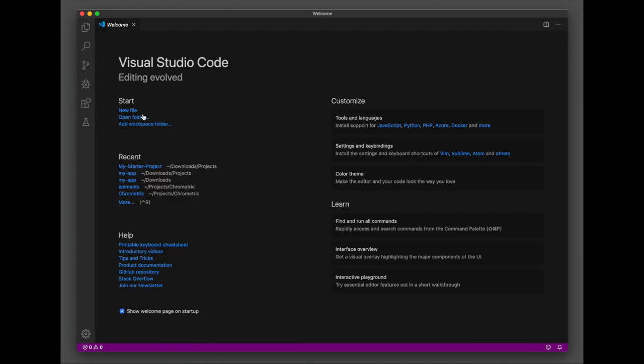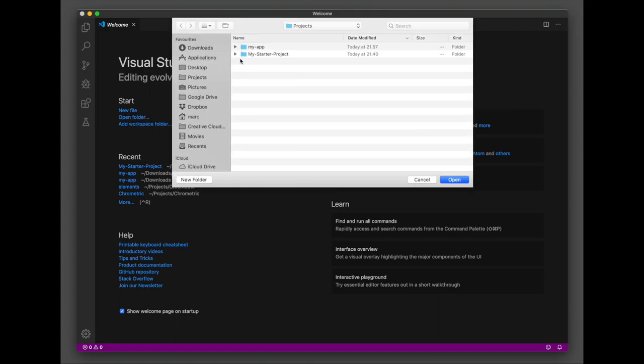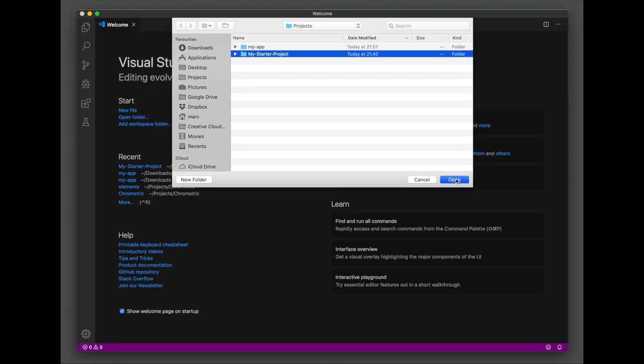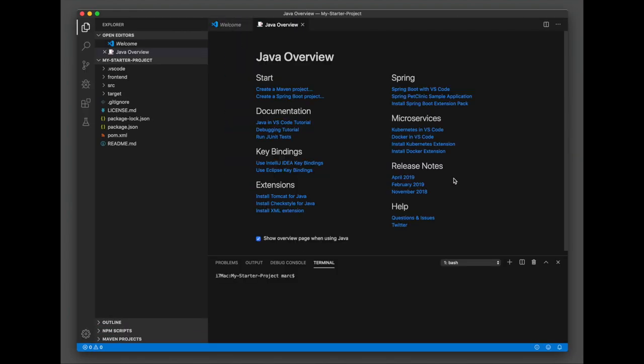Next, let's open the folder with a Maven-based Vaadin project. VS Code recognizes the project type and sets up the environment.